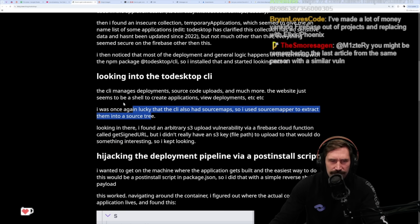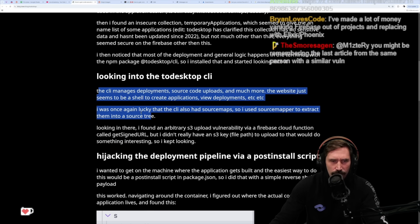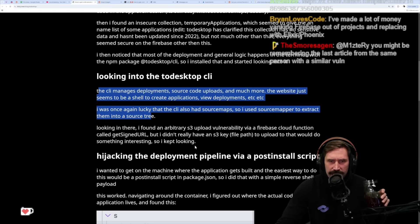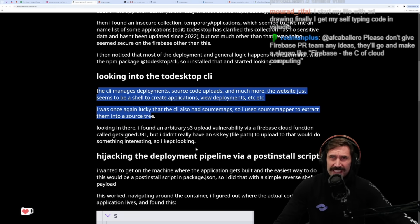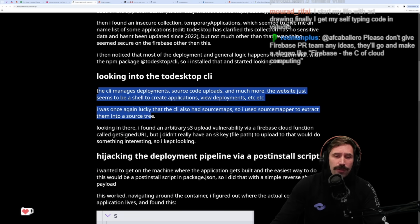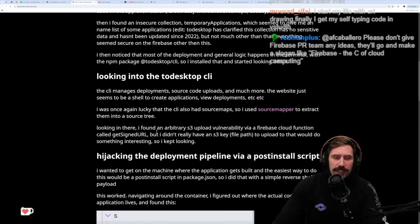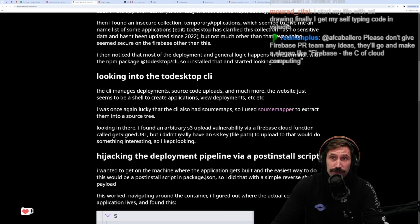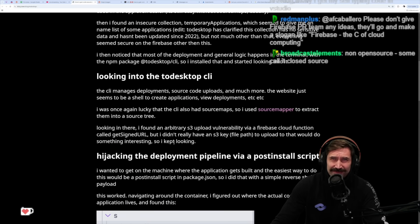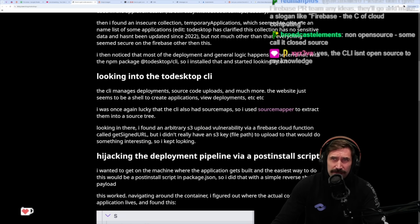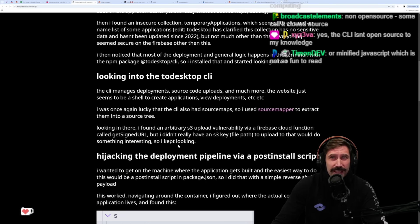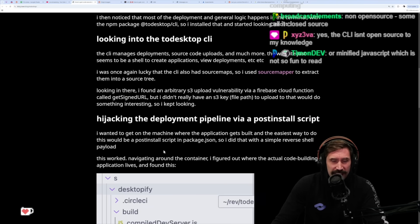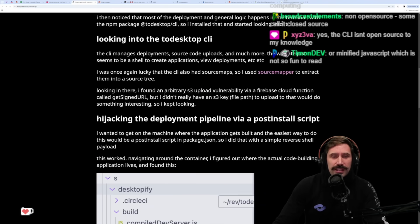If it's JavaScript, is it not open source? Or is the CLI - the ToDesktop must be a non-open source CLI tool. Is that what that is? I would feel very uncomfortable using this. Non-open source, some call close source. The CLI is not open source to my knowledge. That just feels uncomfortable.